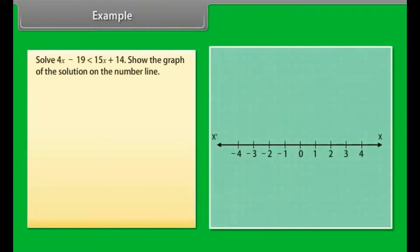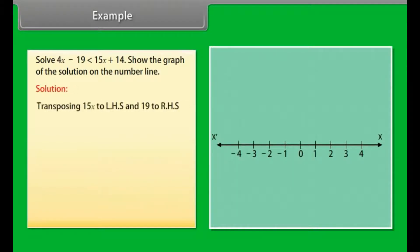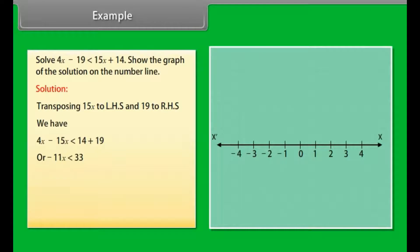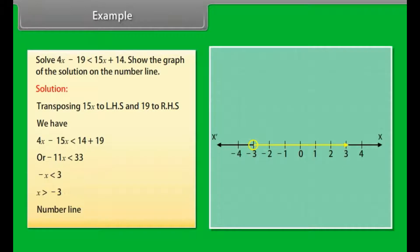Example: Solve 4x minus 19 less than 15x plus 14. Show the graph of the solution on the number line. Solution: Transposing 15x to LHS and 19 to RHS, we have 4x minus 15x less than 14 plus 19, or minus 11x less than 33, so minus x less than 3, therefore x greater than minus 3. We draw an open circle at minus 3 because x is not equal to minus 3, and an arrow to the right because we want values greater than minus 3.